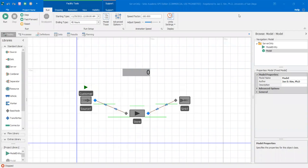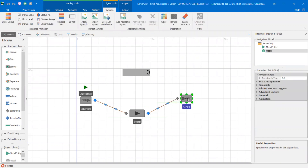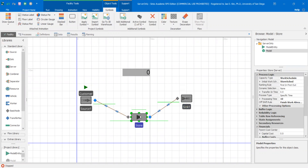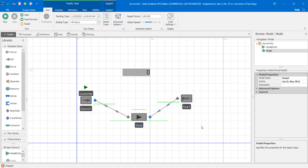Hi. In this video, I'm going to demonstrate a specific case in Simeo. This is a very particular case and I think there's probably many different ways to solve this issue. I'll demonstrate one that I can think of. I'll explain the problem by showing this example.